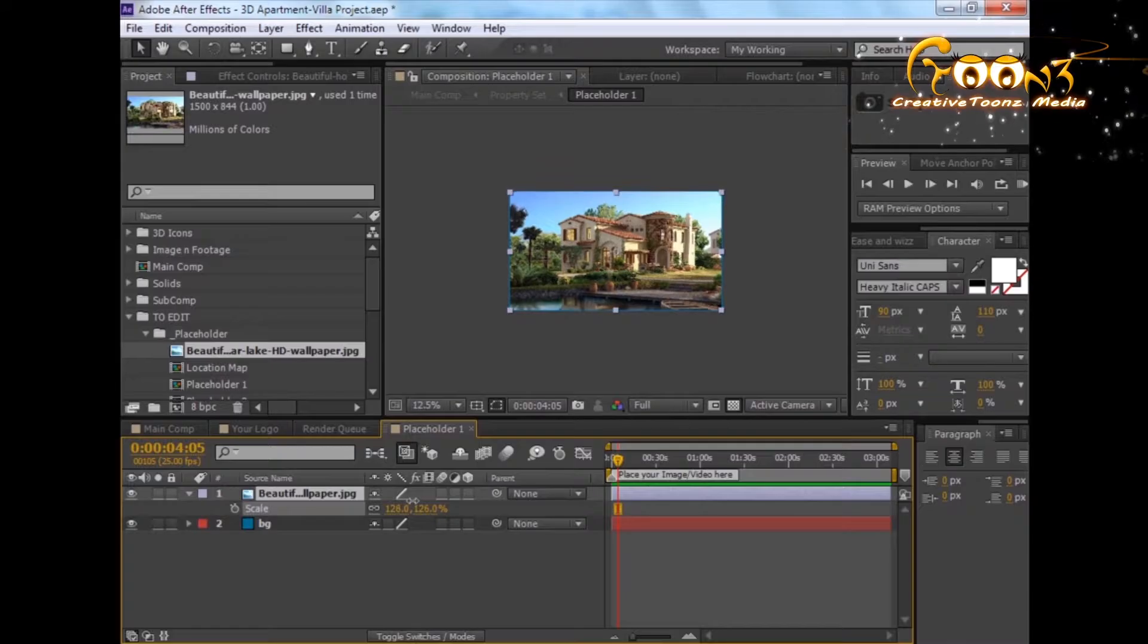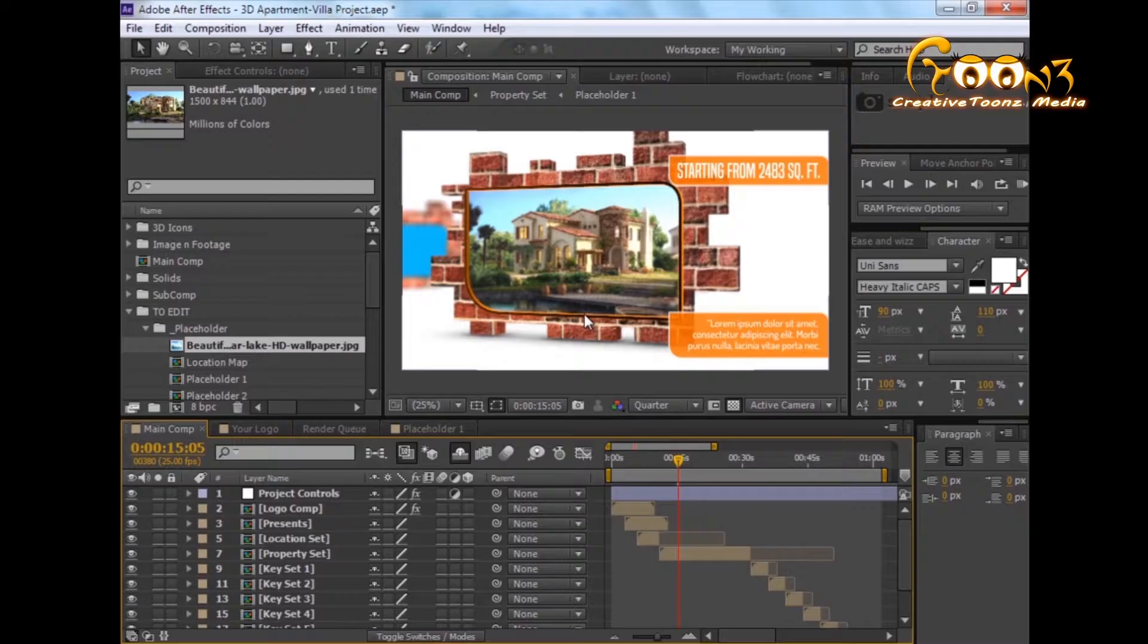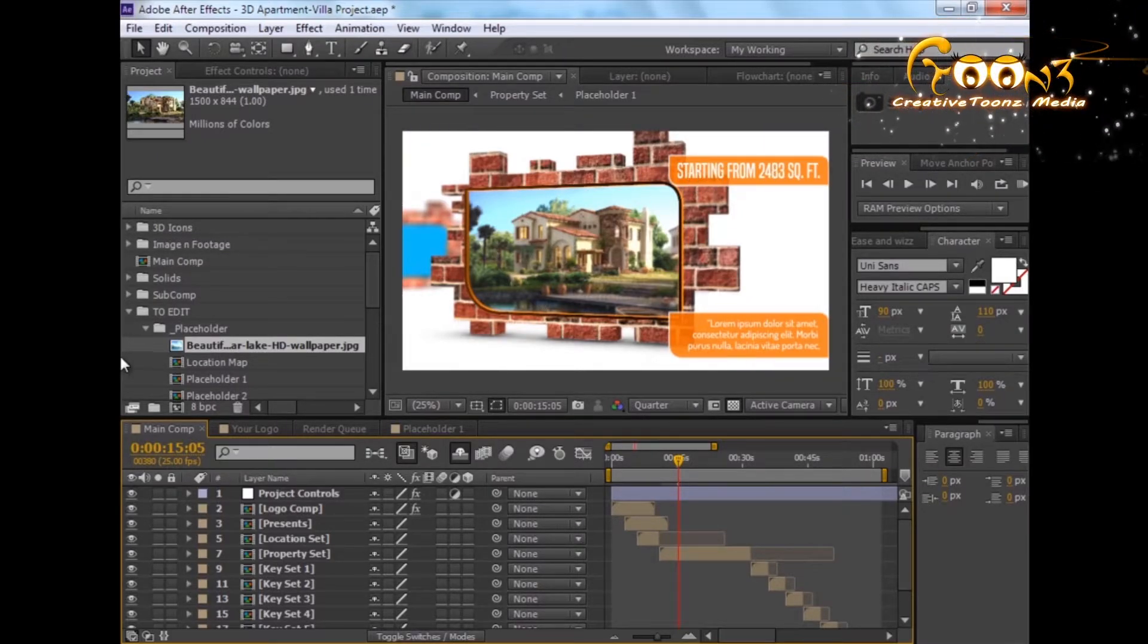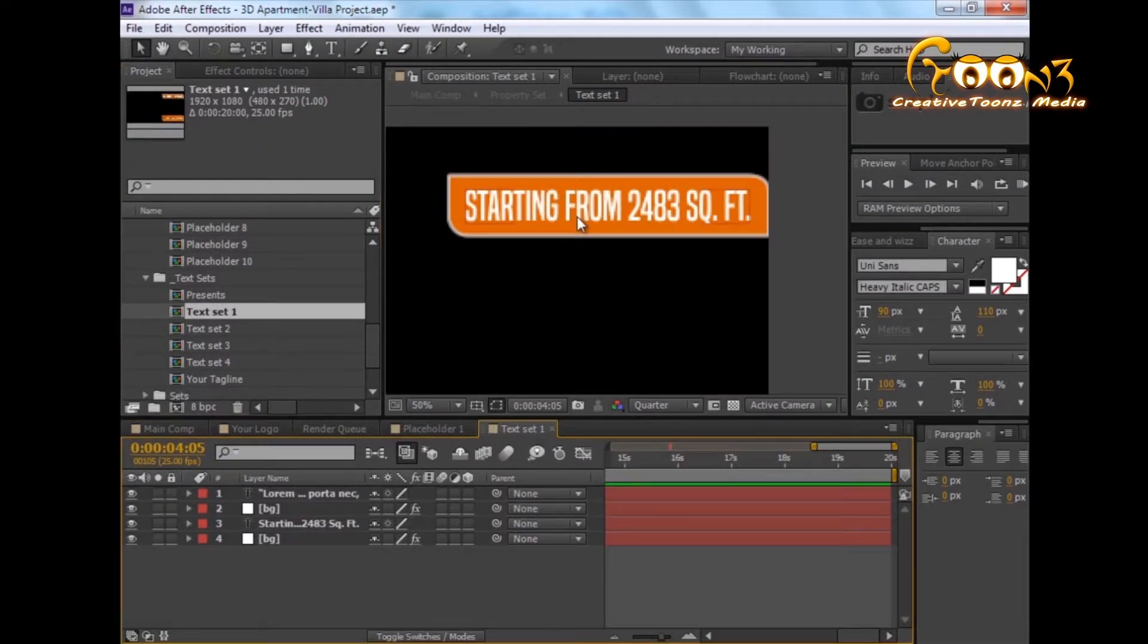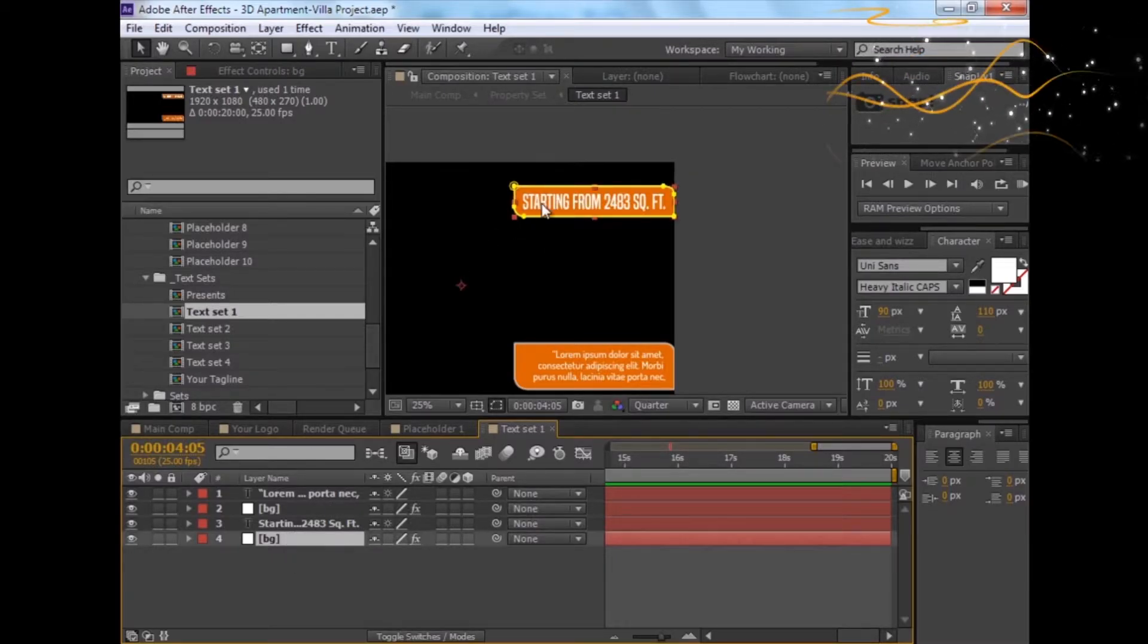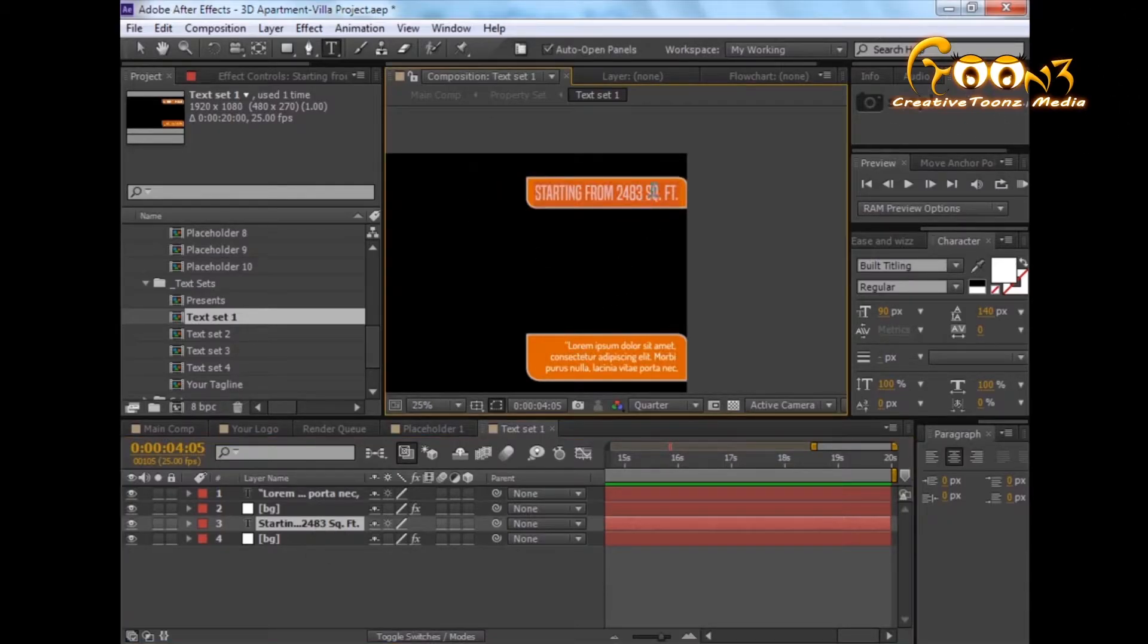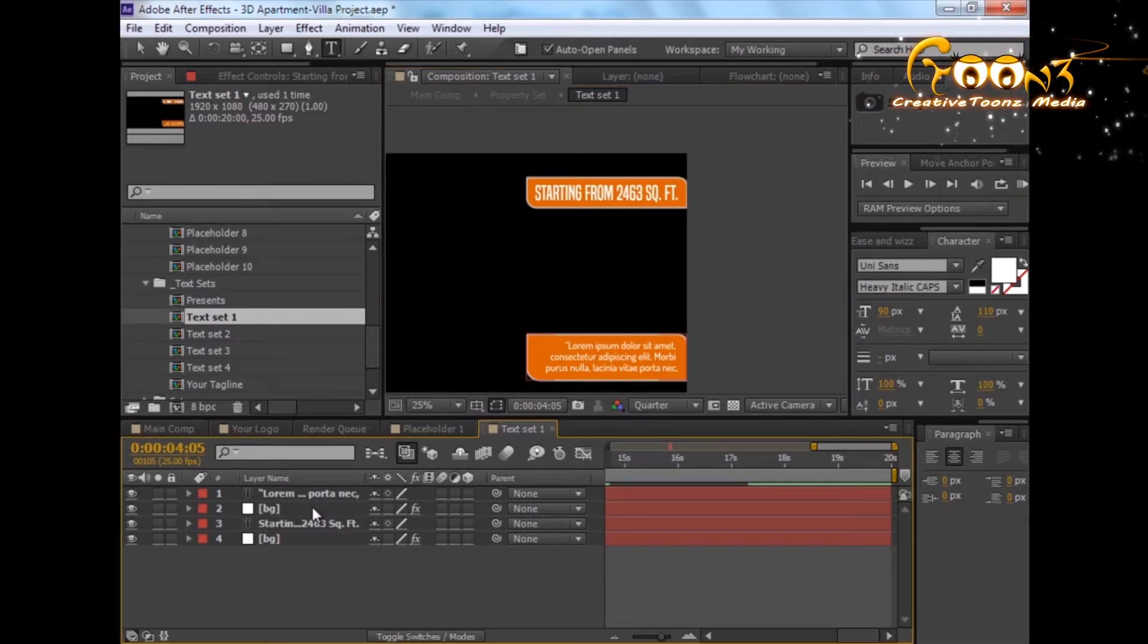And voila, we got that image into this scene. For changing the text, you need to open the text sets. You can open the text from here. Just double-click and type. Suppose you have a little bit less square foot, you can change it. You can change this lorem ipsum text as sample text.